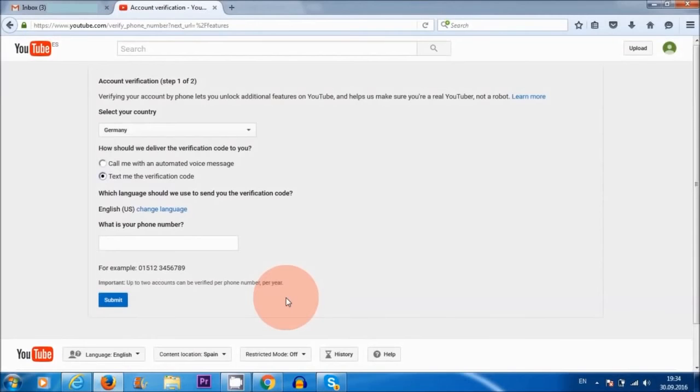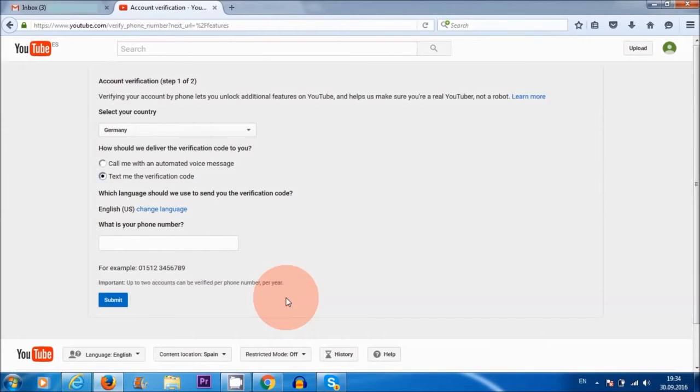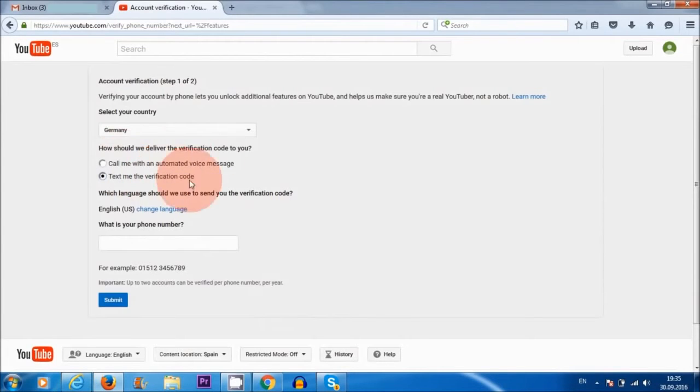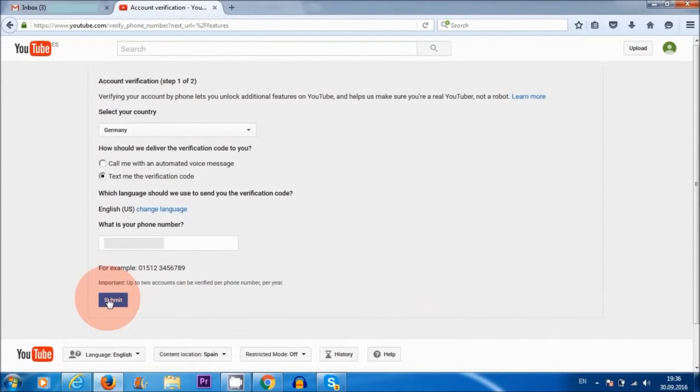There are some countries that are not eligible for monetization, so not all countries qualify. You need to make sure that your country is eligible. Now I am in Europe and most countries in Europe are eligible. So yeah, Germany, text me verification code. I'm just going to submit my number now. Okay, and now I'm going to hit submit.